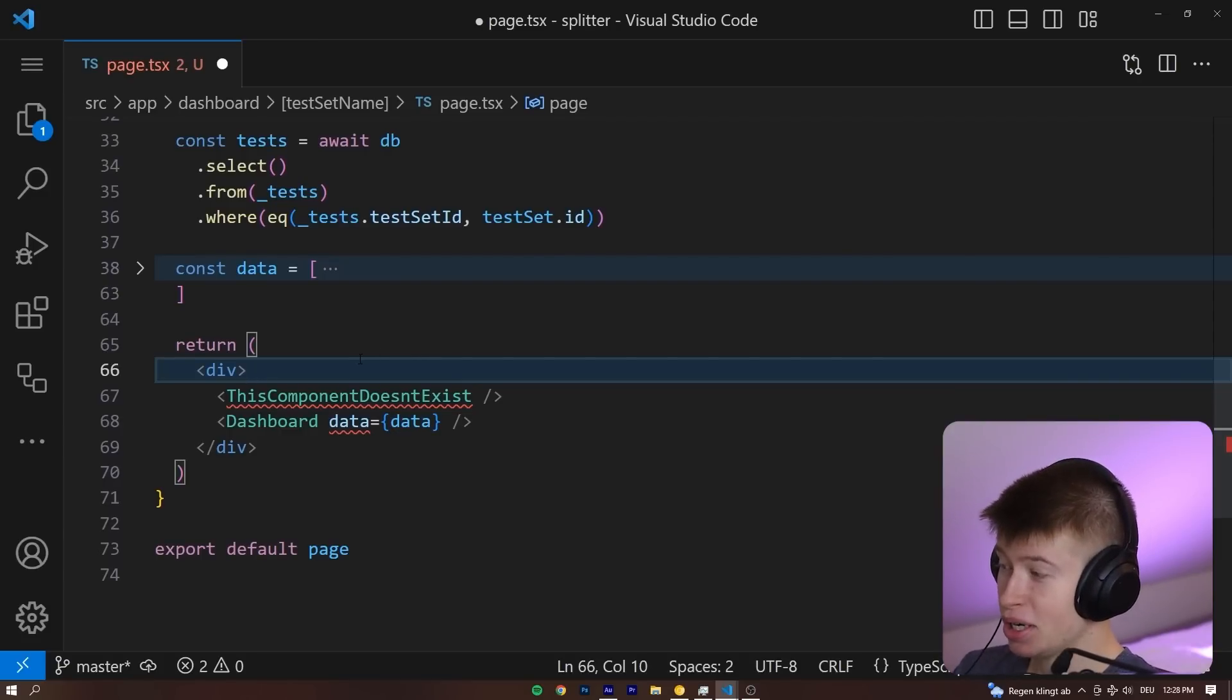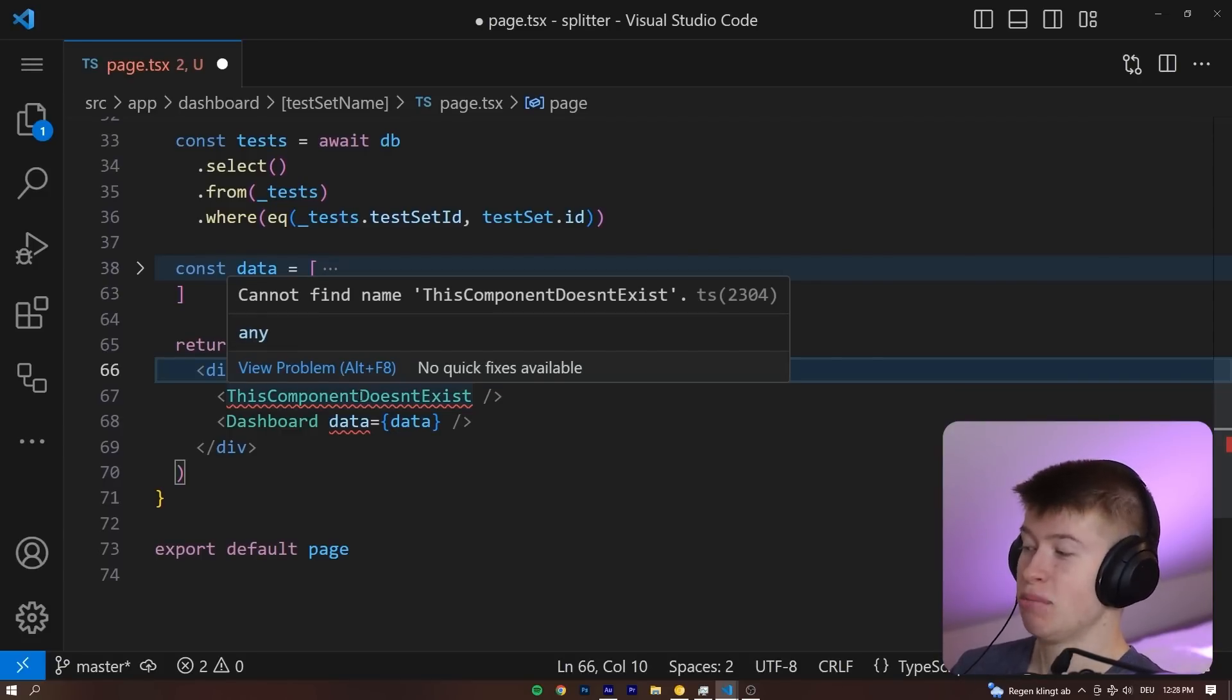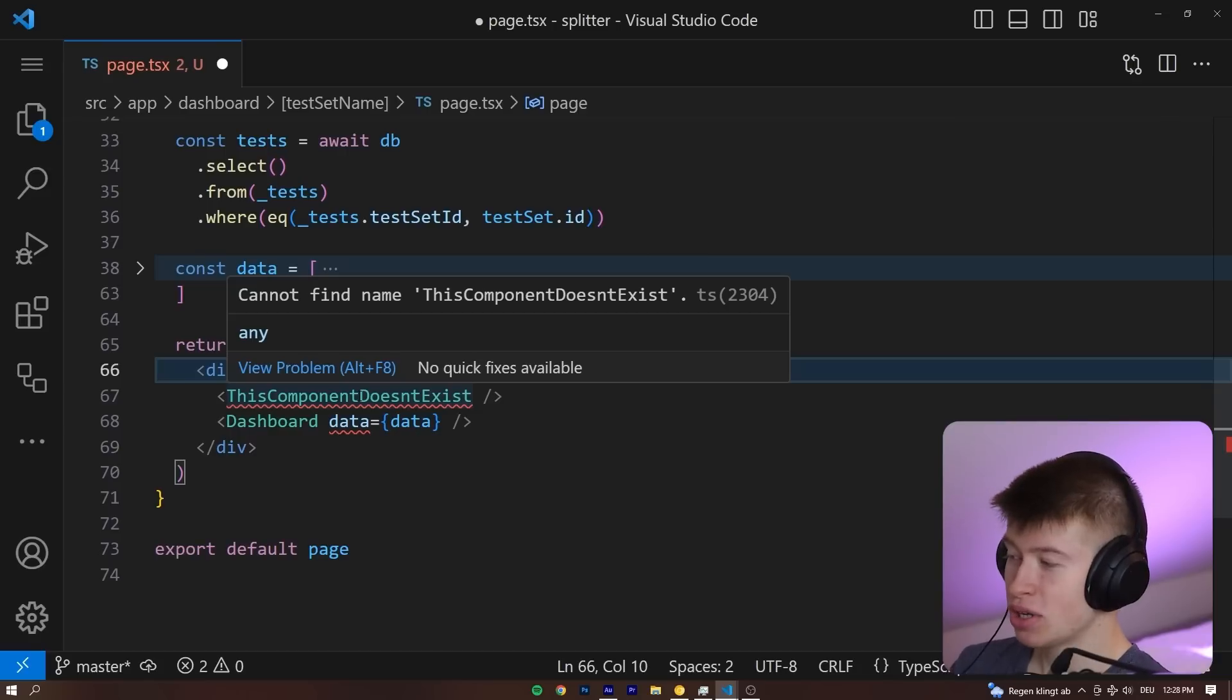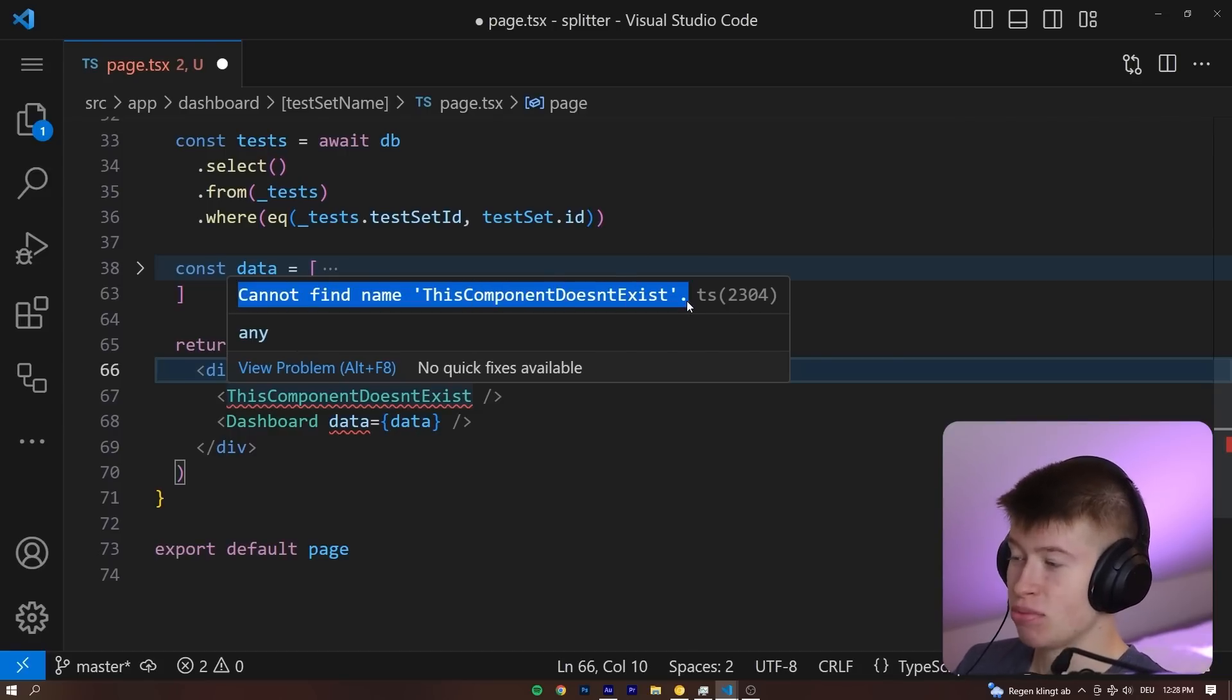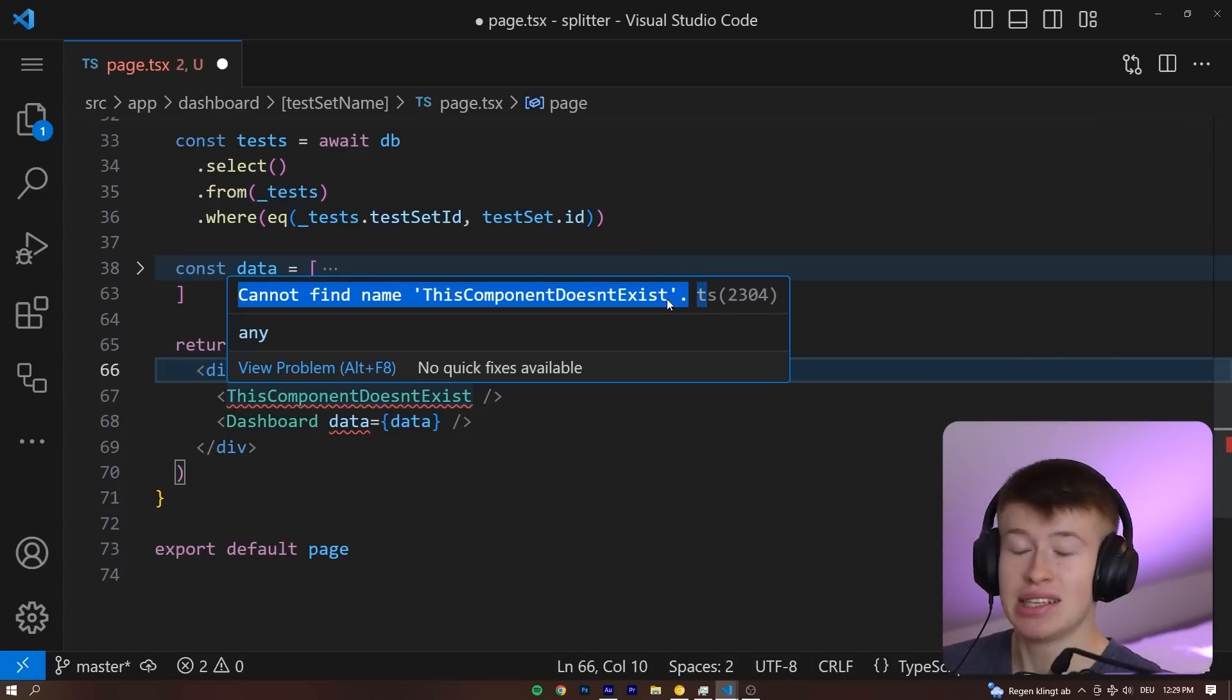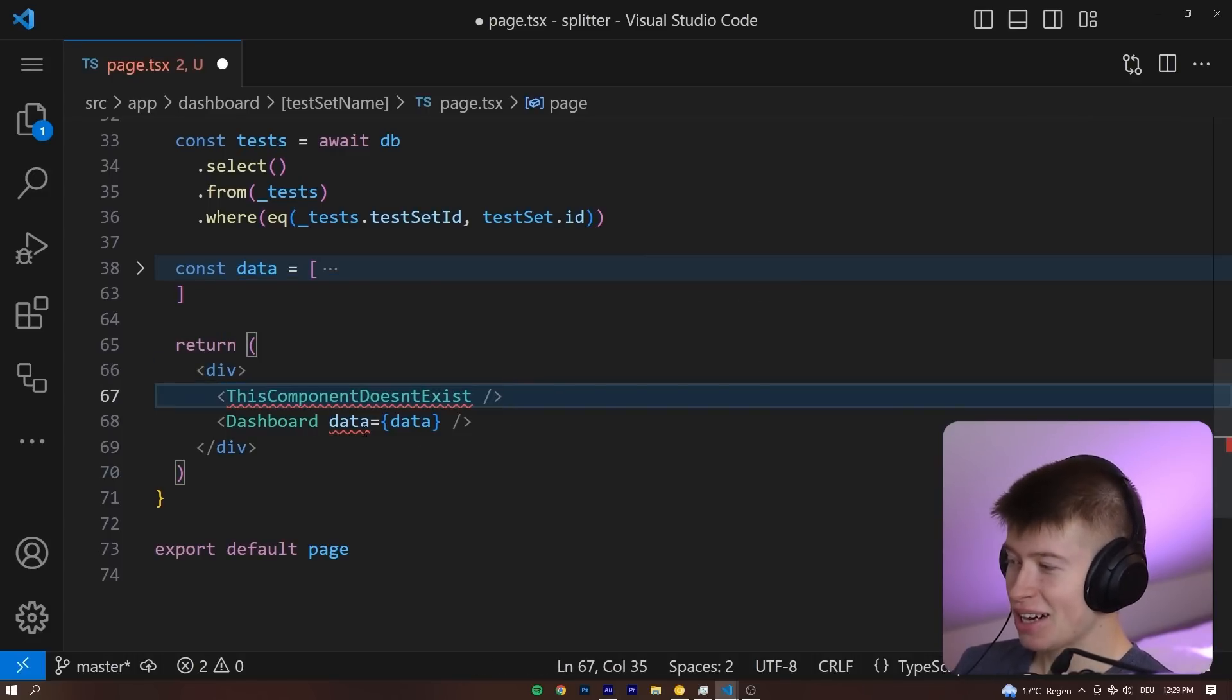Take this for example, I've prepared two TypeScript errors and the first one is really simple. I'm just trying to import a component that doesn't exist. And it says cannot find name, this component doesn't exist. Chances are, these errors are not the ones we're talking about, these are pretty easy to understand, you get the gist of it.